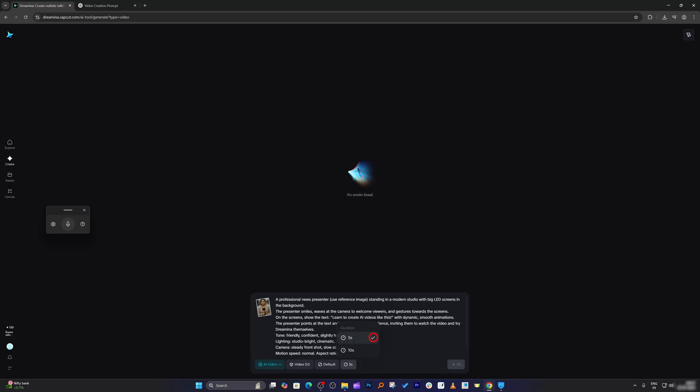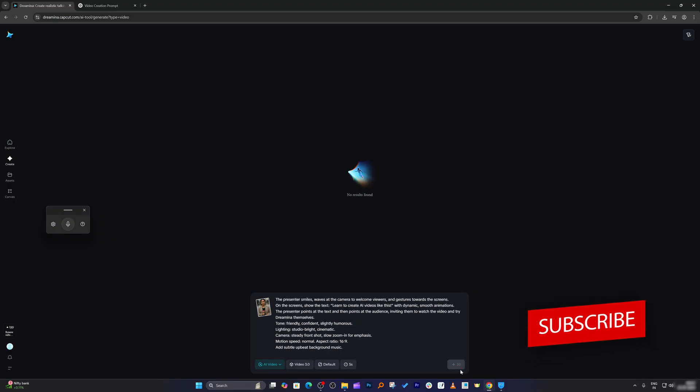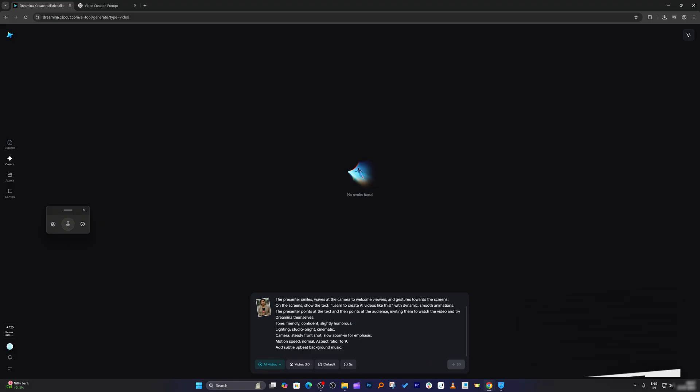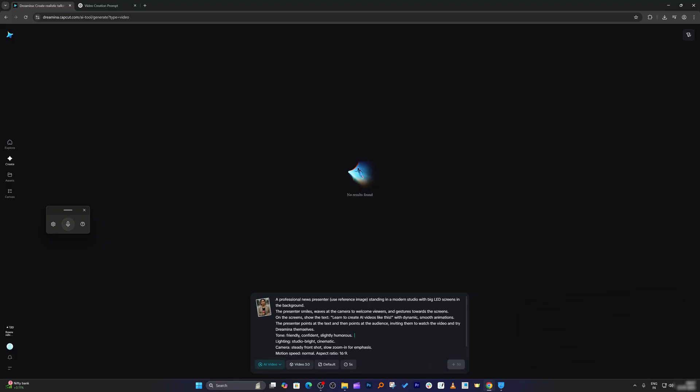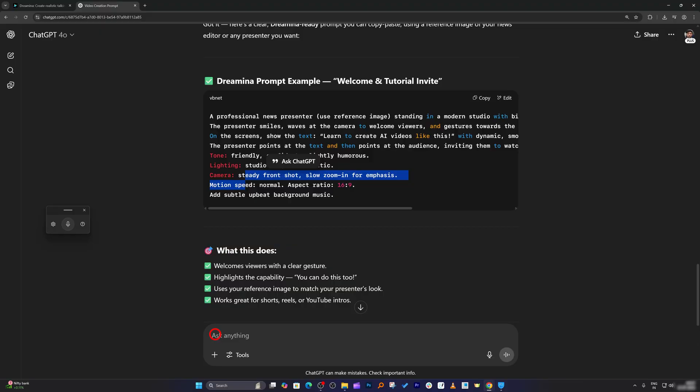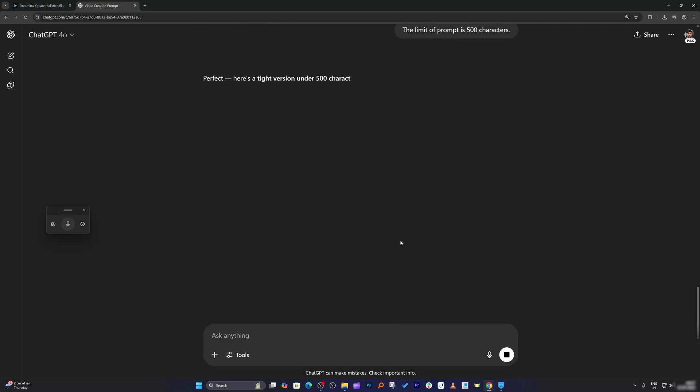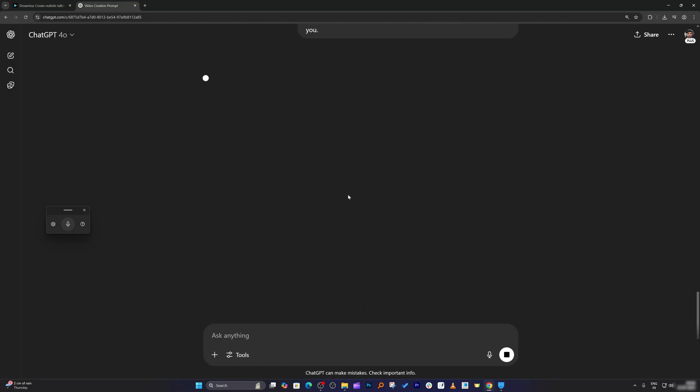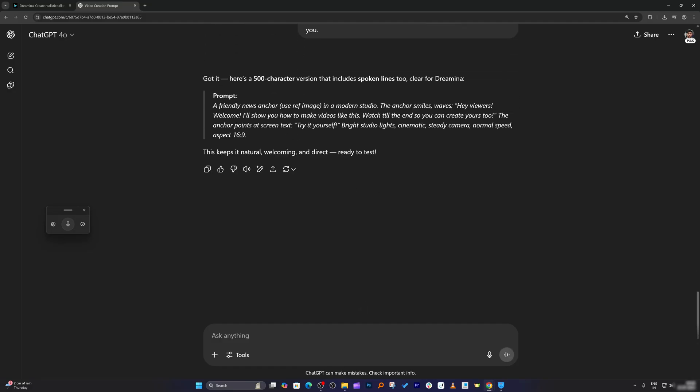I'm going to go with five seconds, and it seems like I have added too many characters. So again I do not want to do it by myself. I'm going to ask ChatGPT again. The limit of the prompt is 500 characters. Let me also see that the character needs to say the thing that I already shared with you.